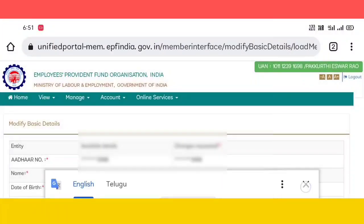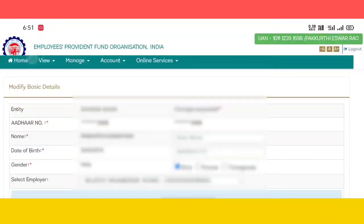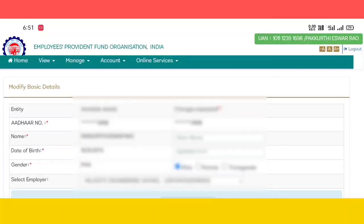Click on basic details. Here we have available details and a changes request. We have to look at the last four digits. We need to go to modify basic details.